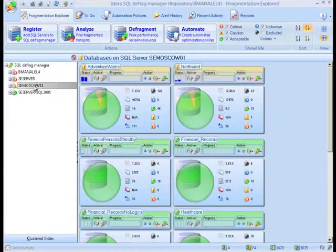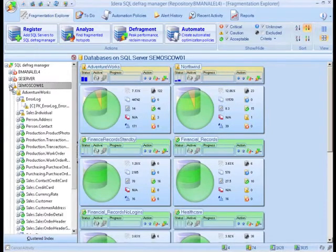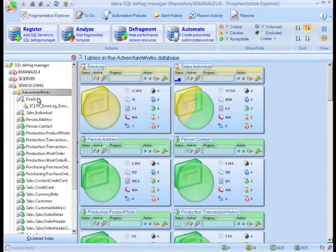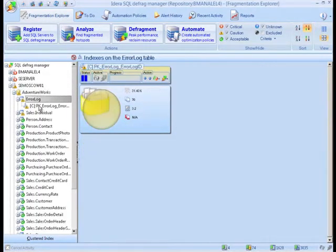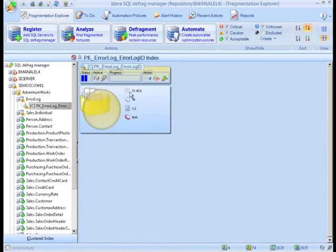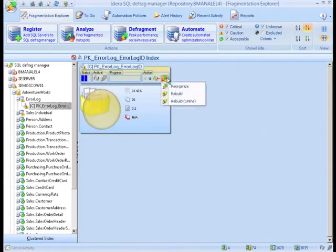Here you can easily spot fragmentation hotspots. You can drill down to the server, database, table or index and perform ad-hoc fragmentation remediation.